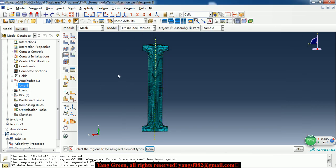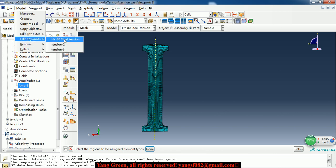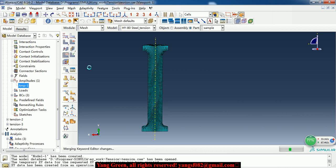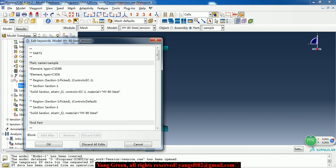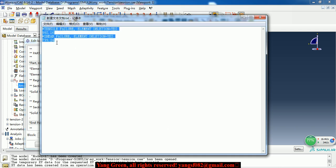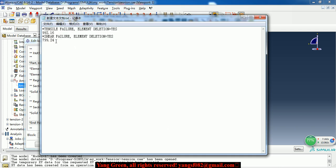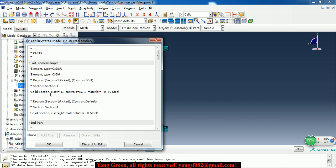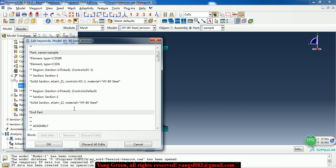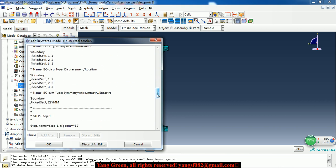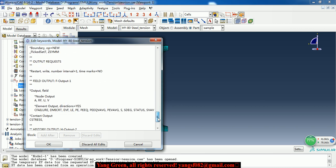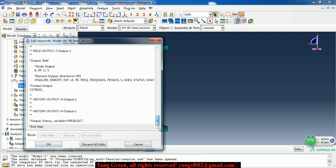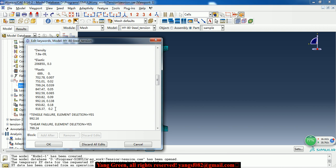Then we need to change the keywords. Here we use the tensile value and shear value criteria. And we can copy this to paste it at the plastic